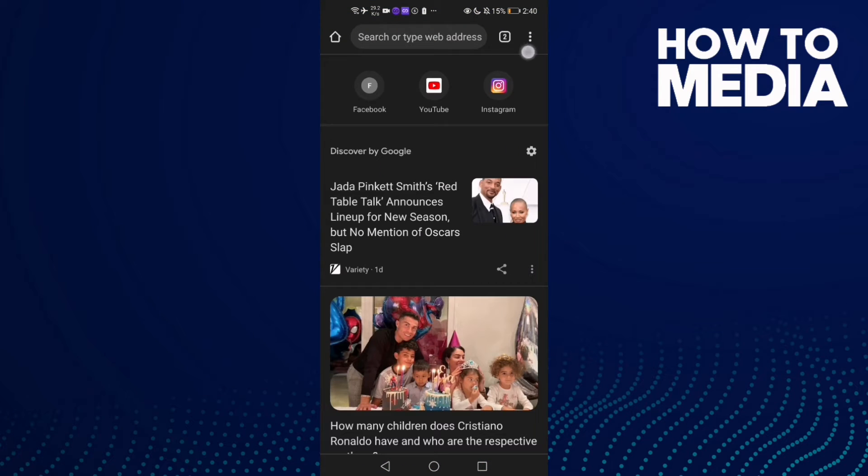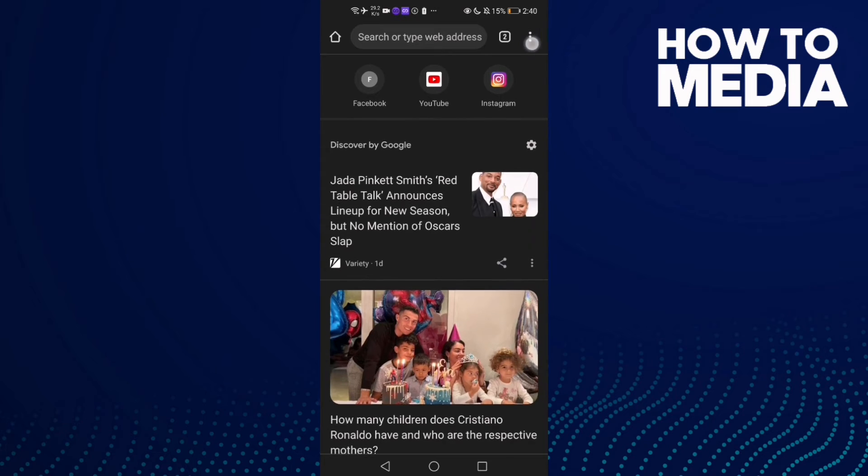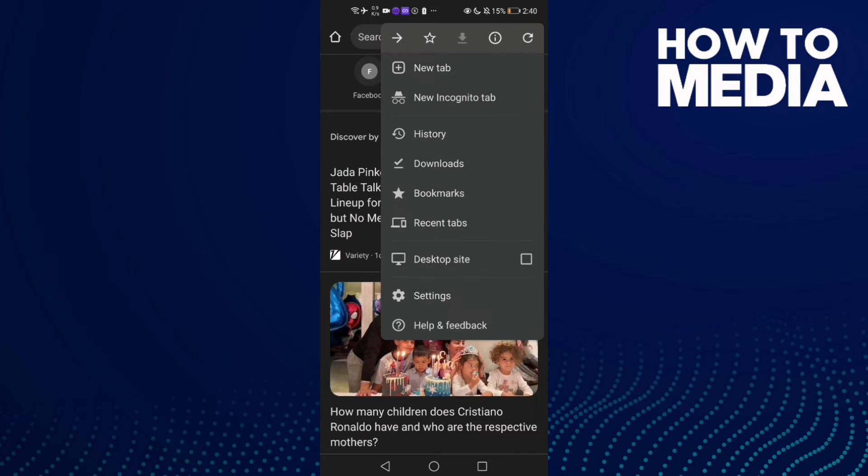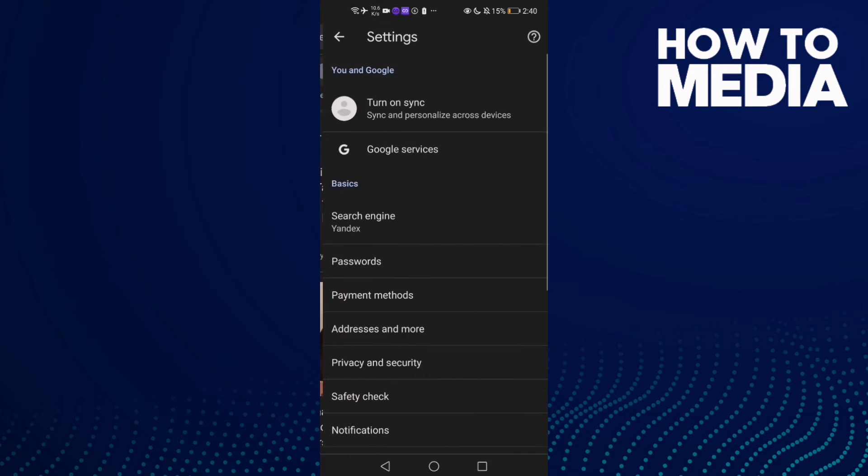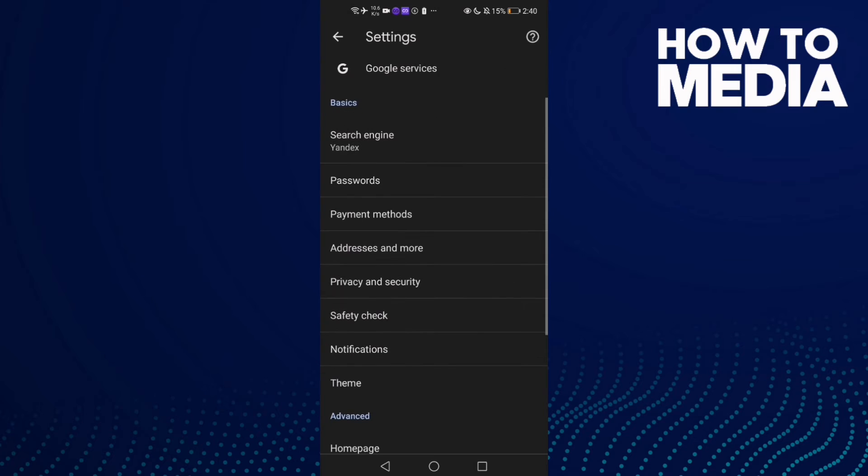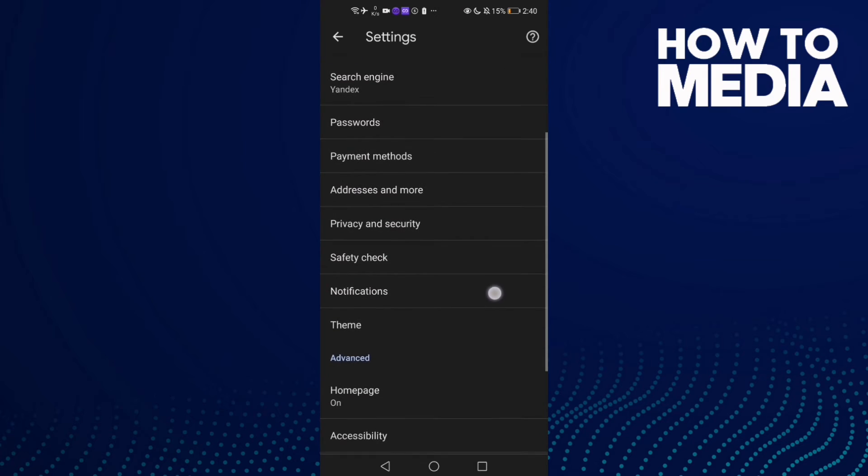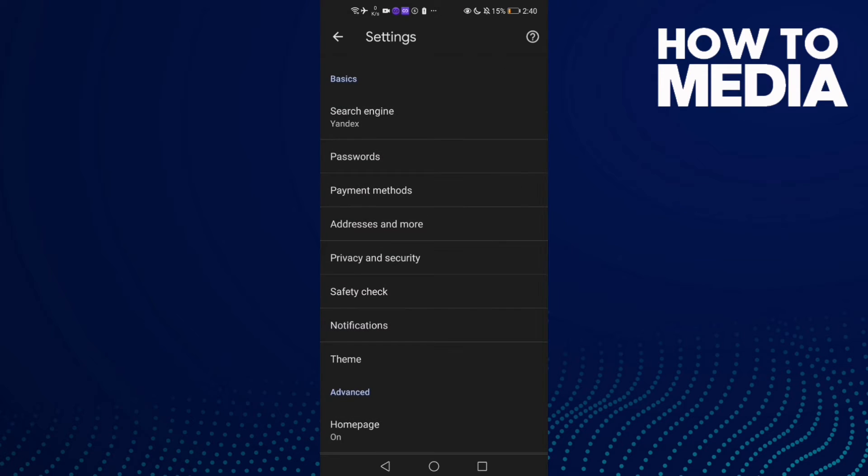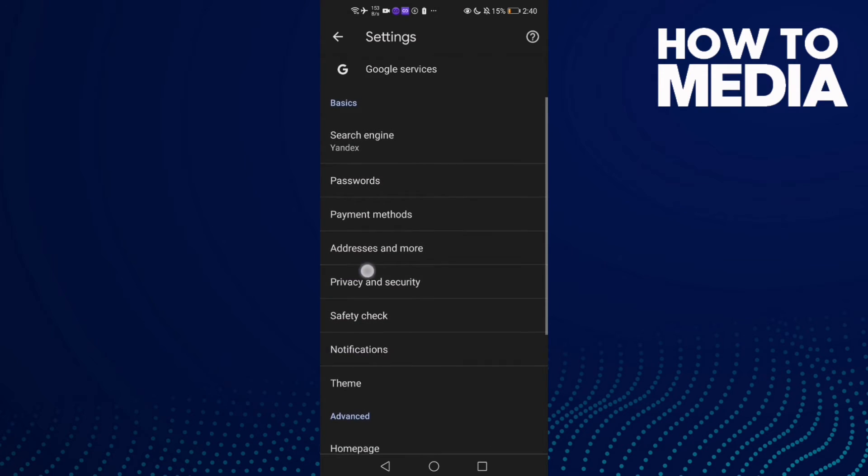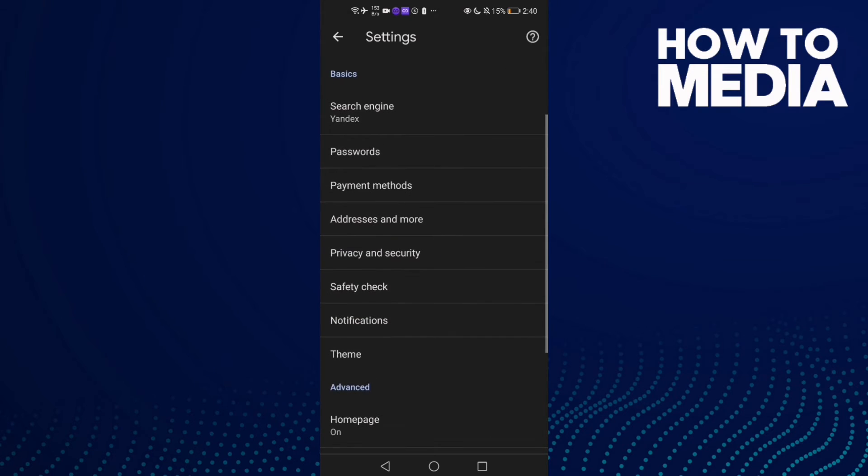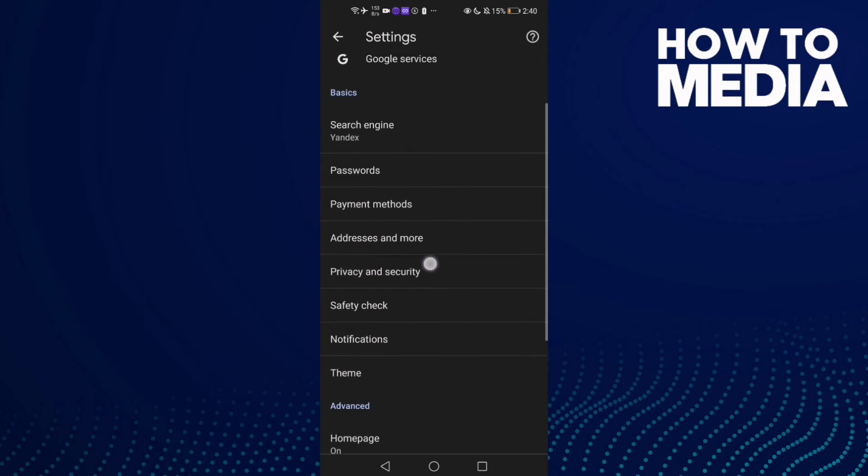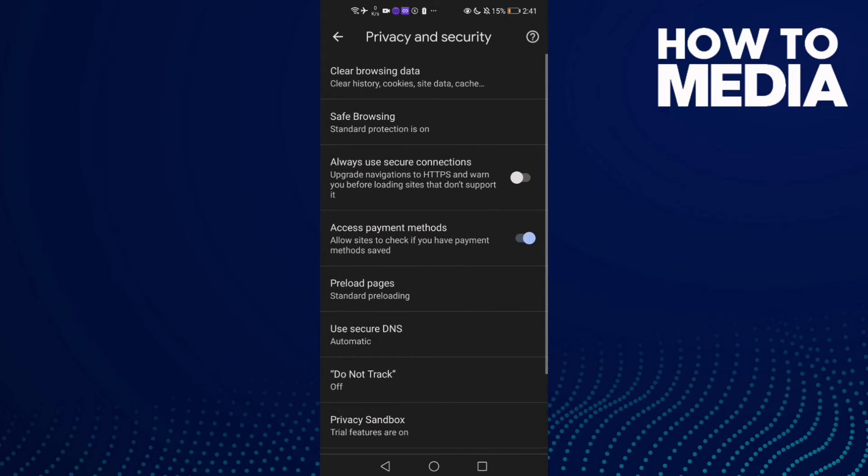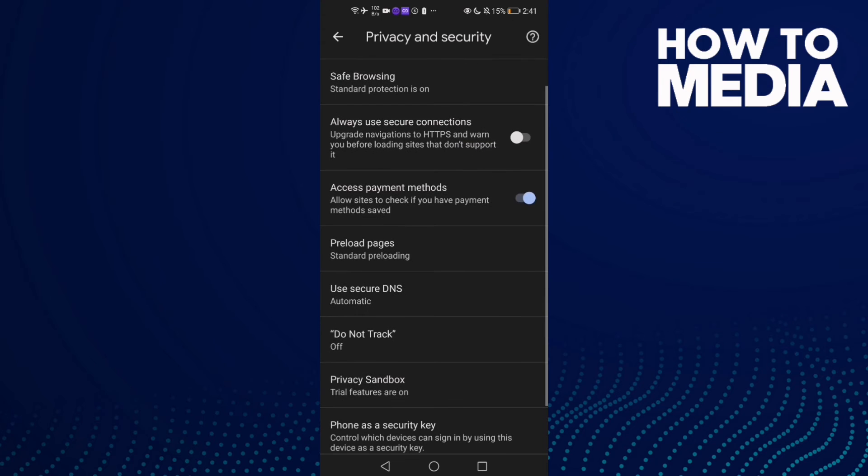three dots here. Now you will see settings, click on it. Then go here and you will find this one, click this one - Privacy and security. Here you'll find Always use secure connections.